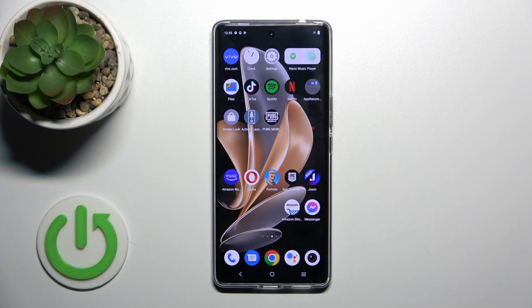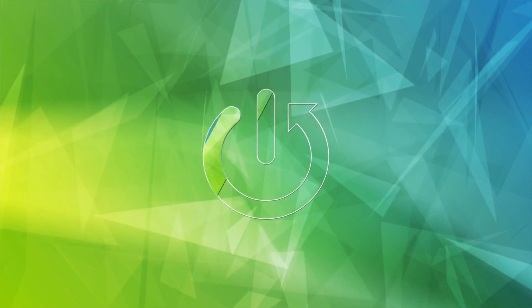Hi, this is the VivoT2 Pro and I'll show you how to add or move home screen widgets on this device.